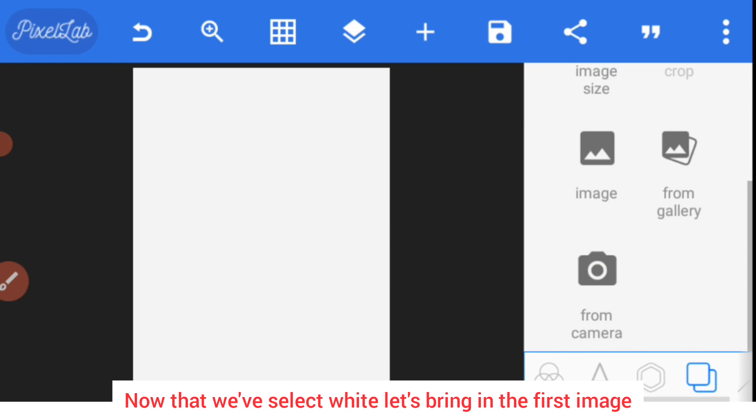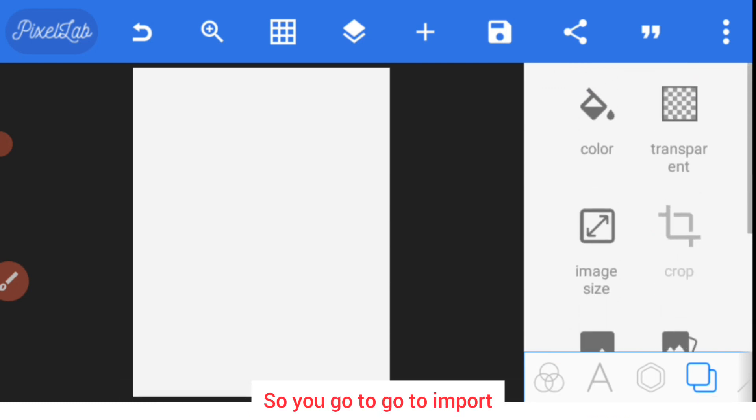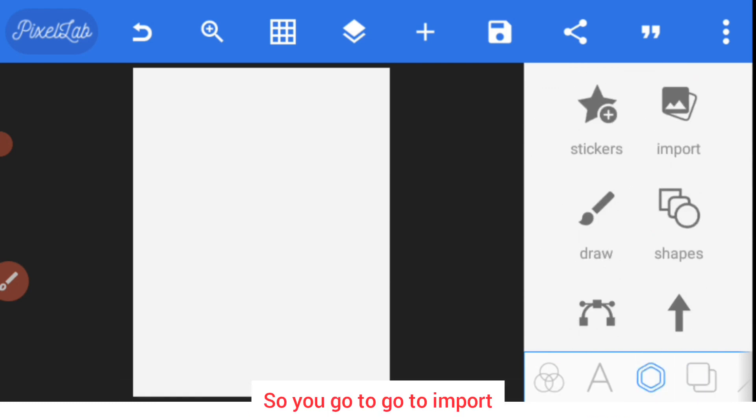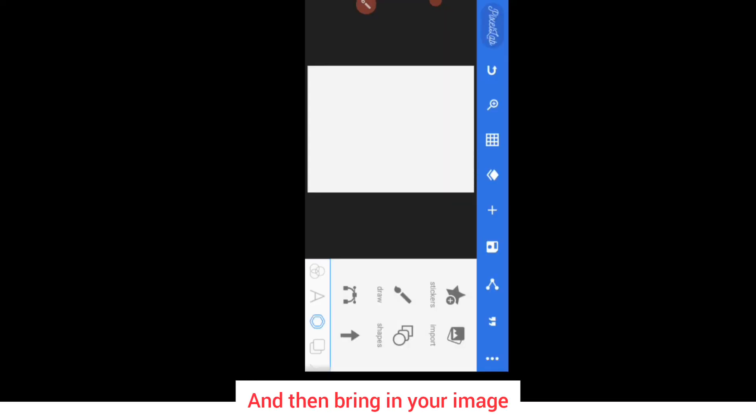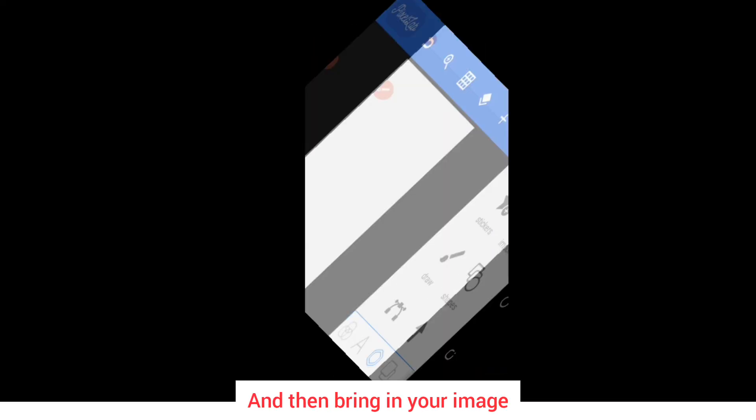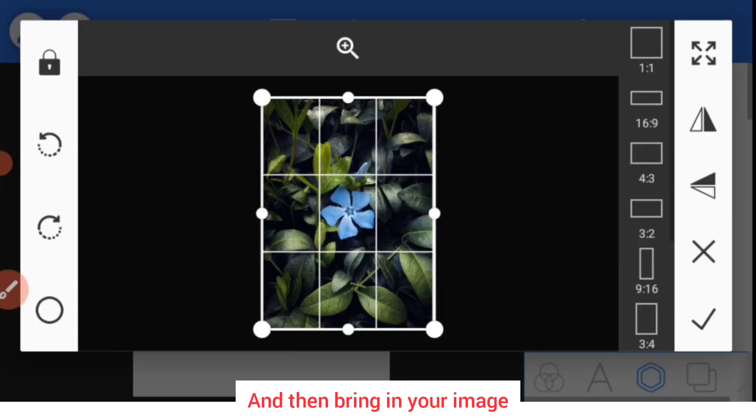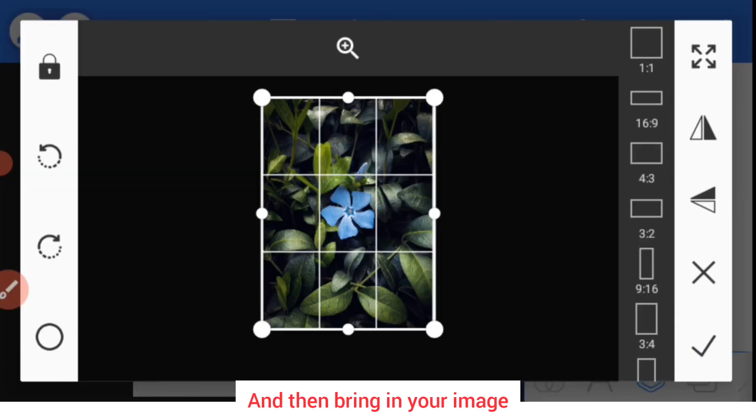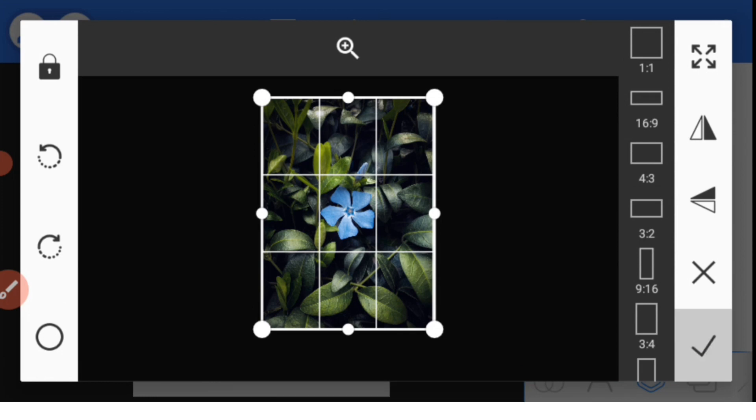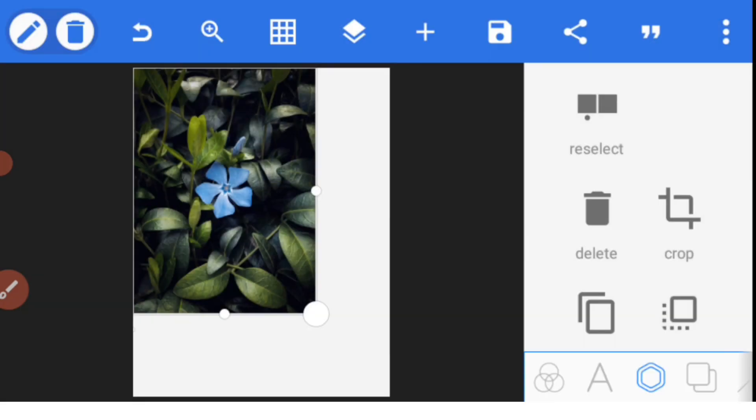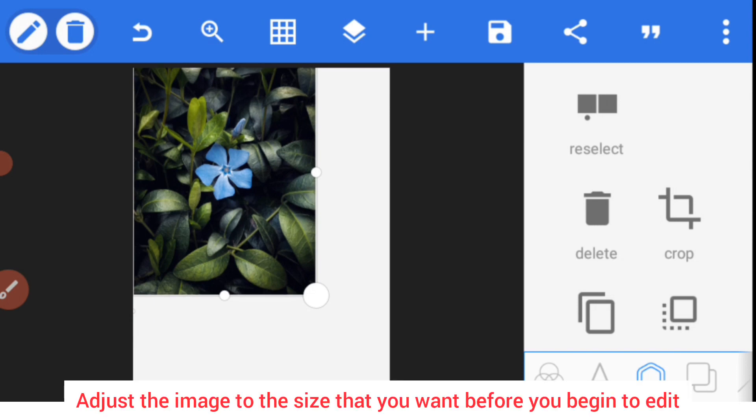Now that we've selected white, let's bring in the first image as the major image in our design. So you go to this icon and then import your image, click import and bring in your image. Here's the image I'd like to use. Since it is a nature image, it brings out the beauty of nature. Then I'll adjust to the size I want before beginning to edit.